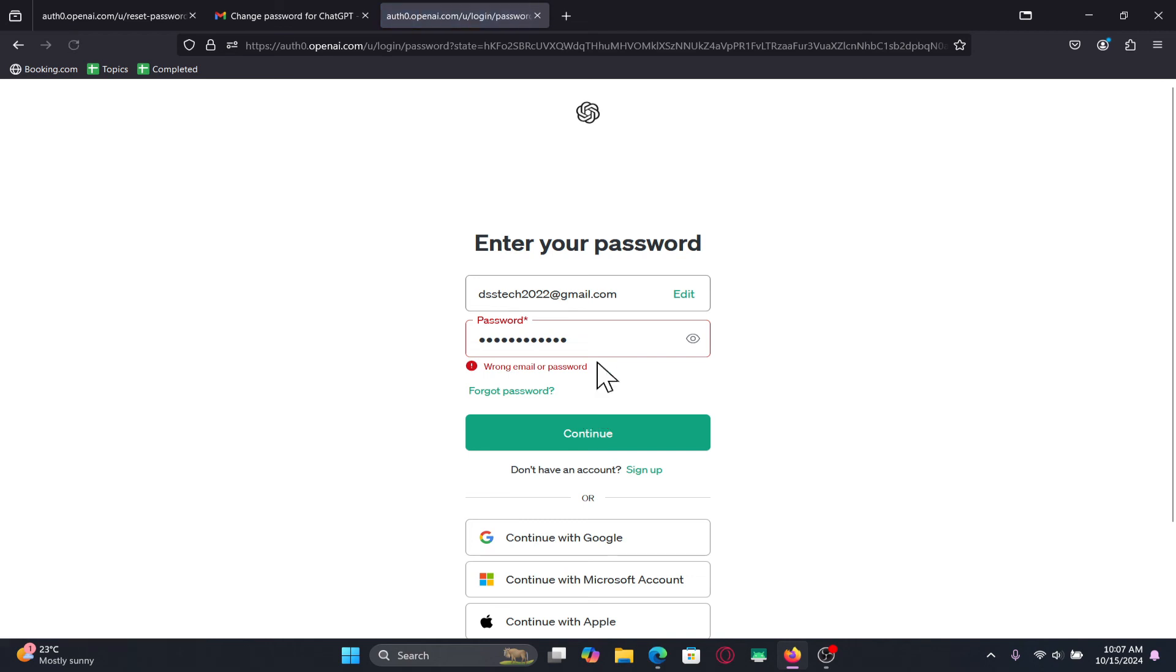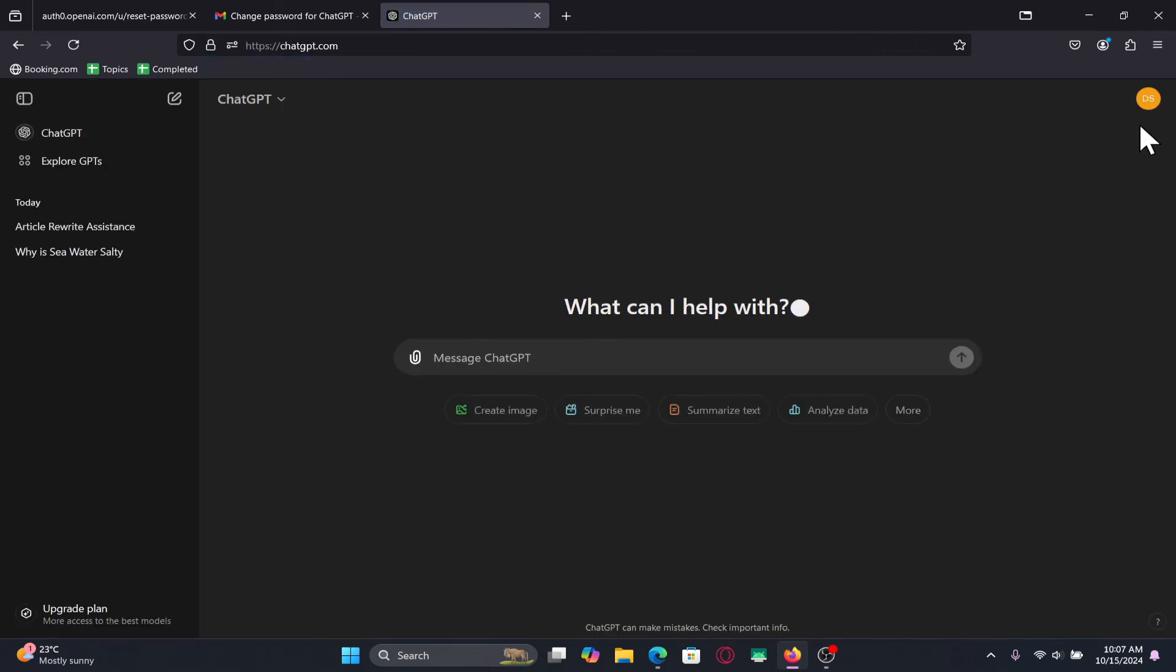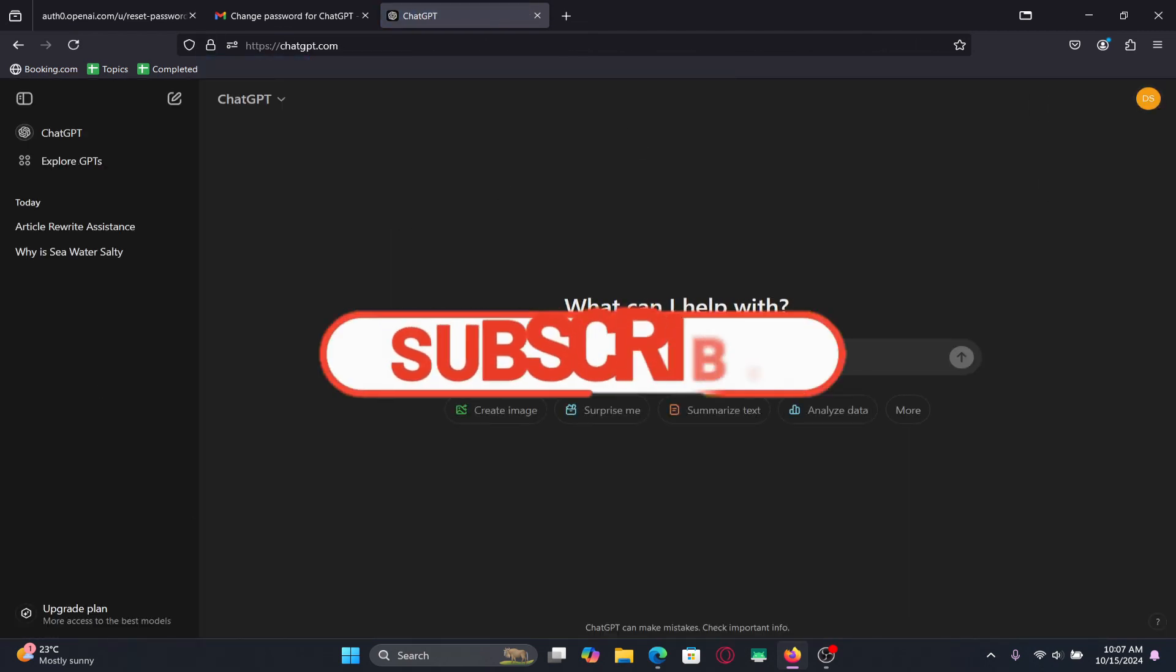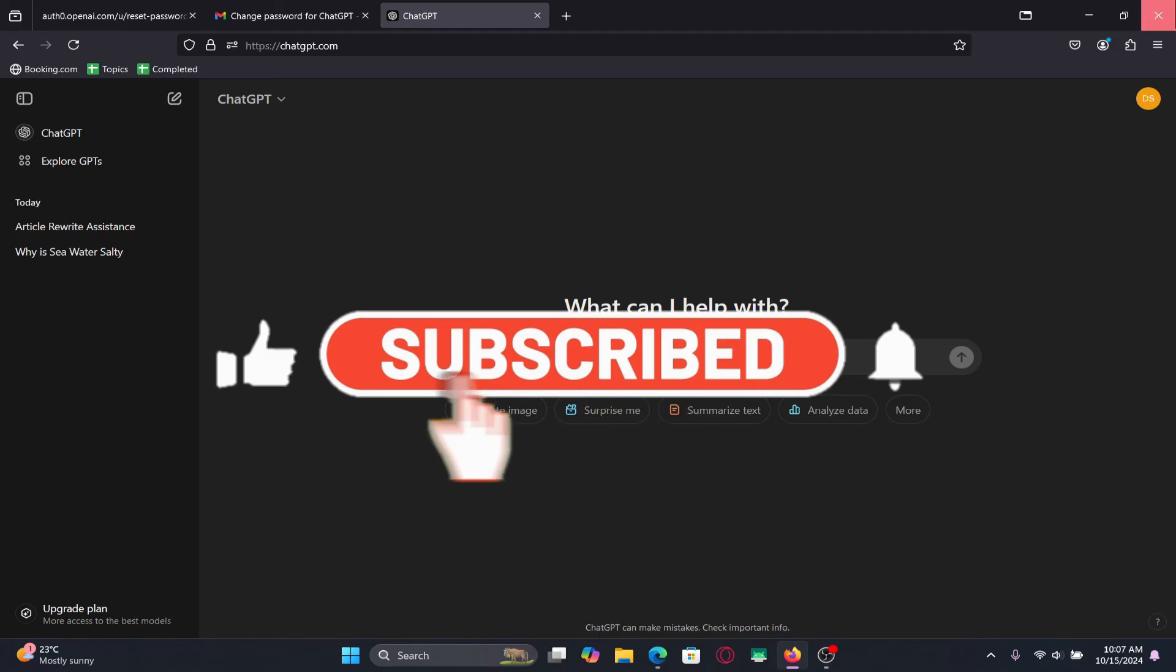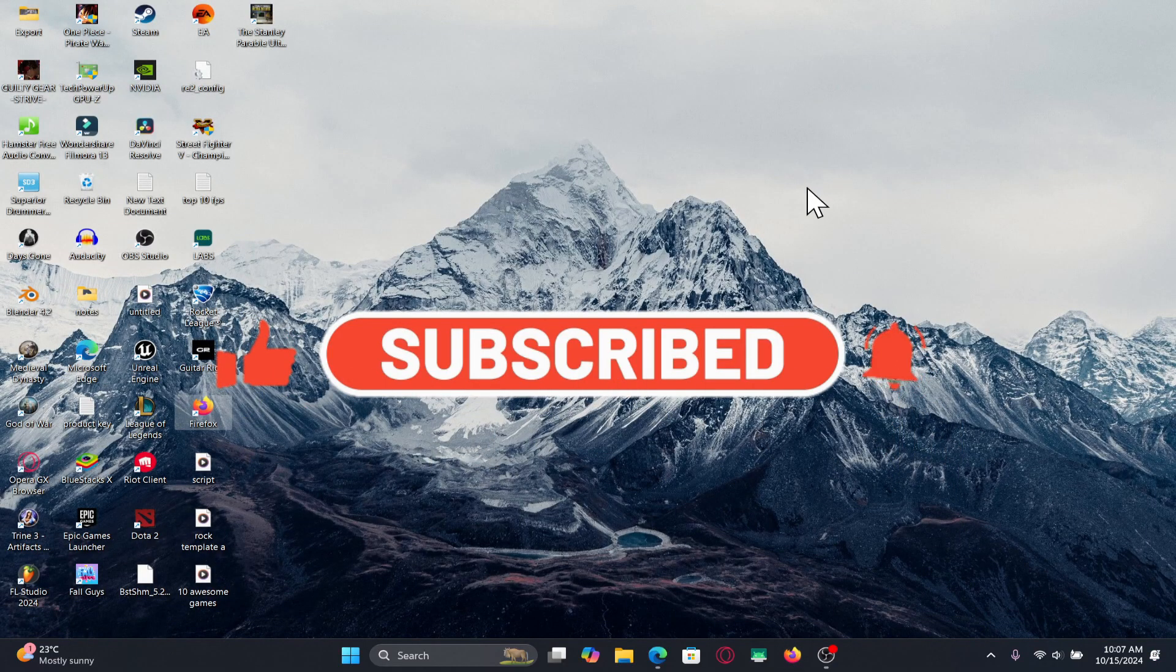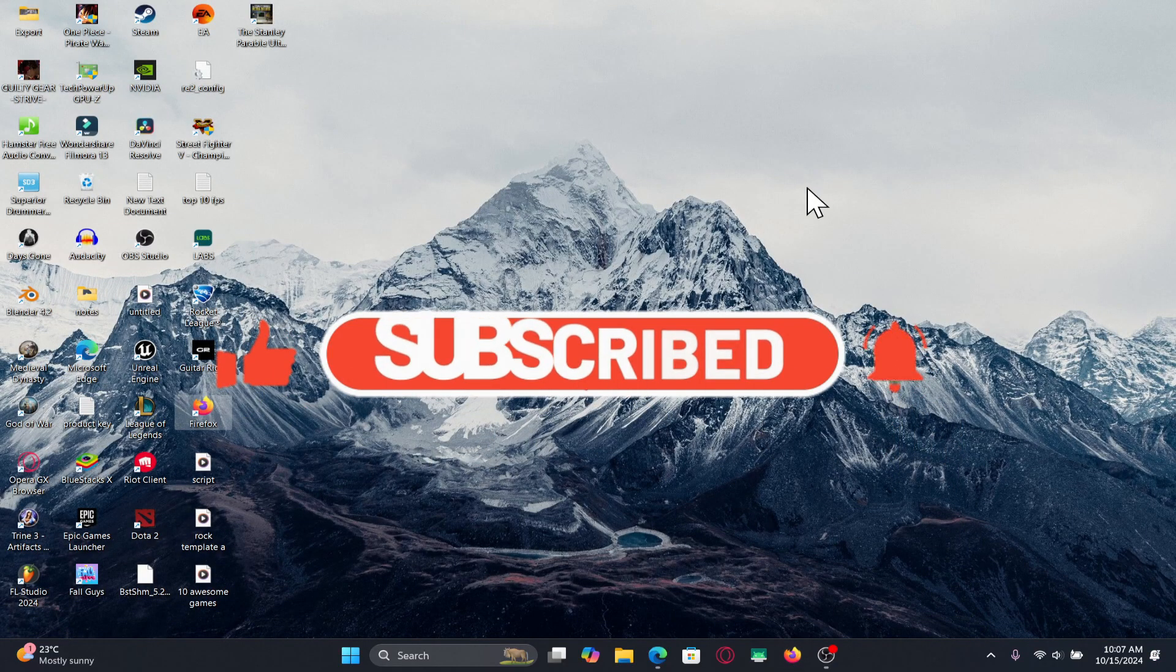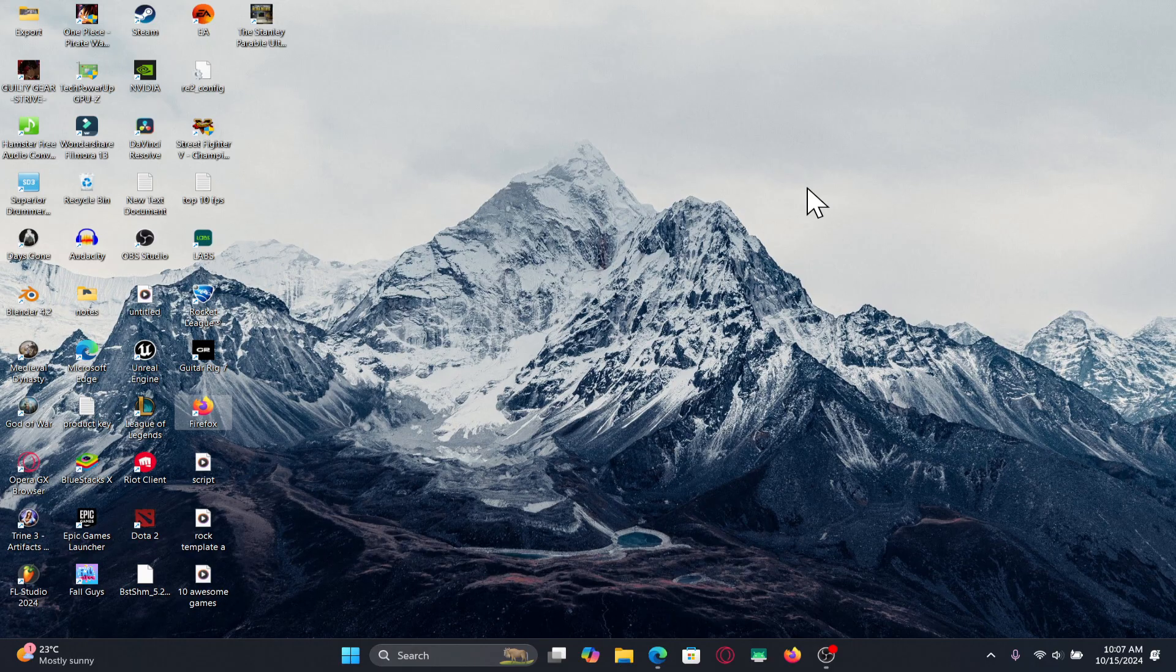If you find this video helpful make sure you hit that like button and subscribe to our channel if you haven't done so already. Also ring that notification bell to never miss another update from us. Thank you for watching and I will see you again in the next video.